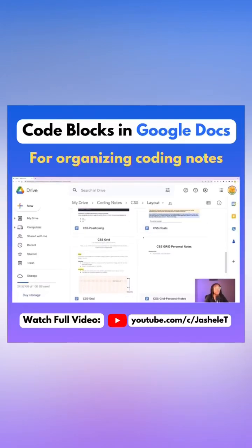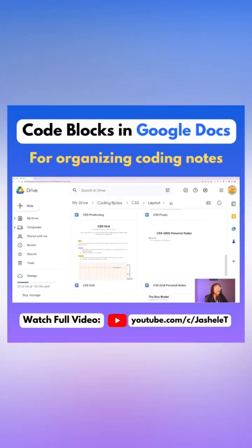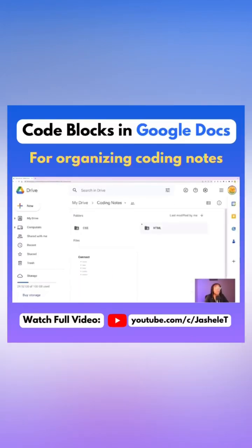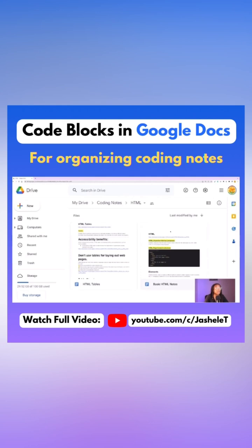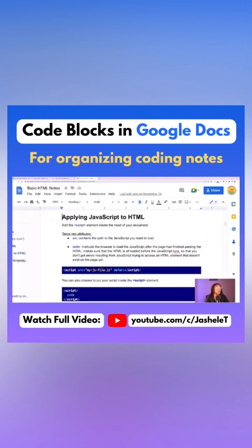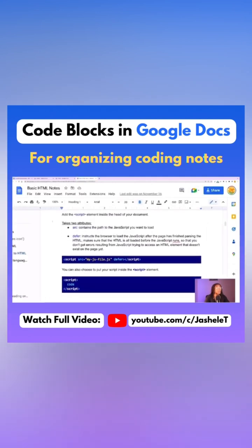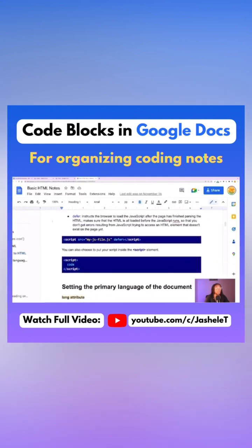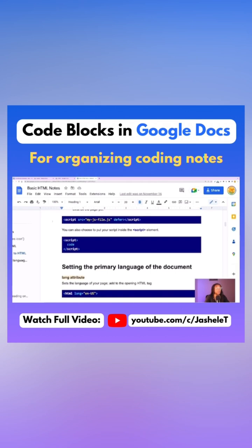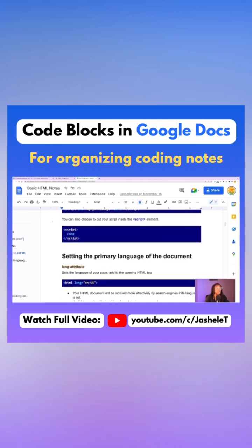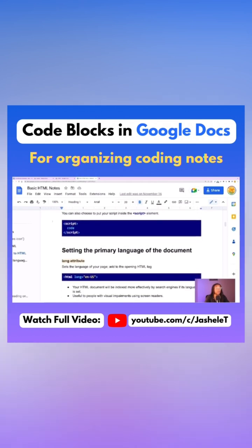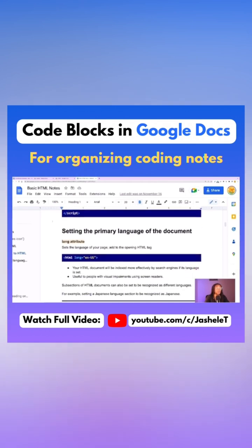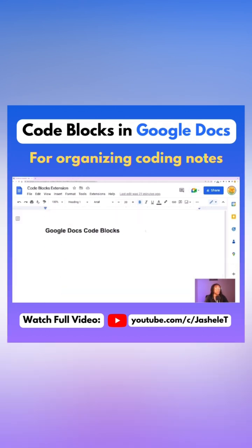I really like the structure of Google Drive for keeping my coding notes organized. Within Google Docs, I use an extension called Code Blocks to save code examples and to make my coding notes user-friendly for myself.